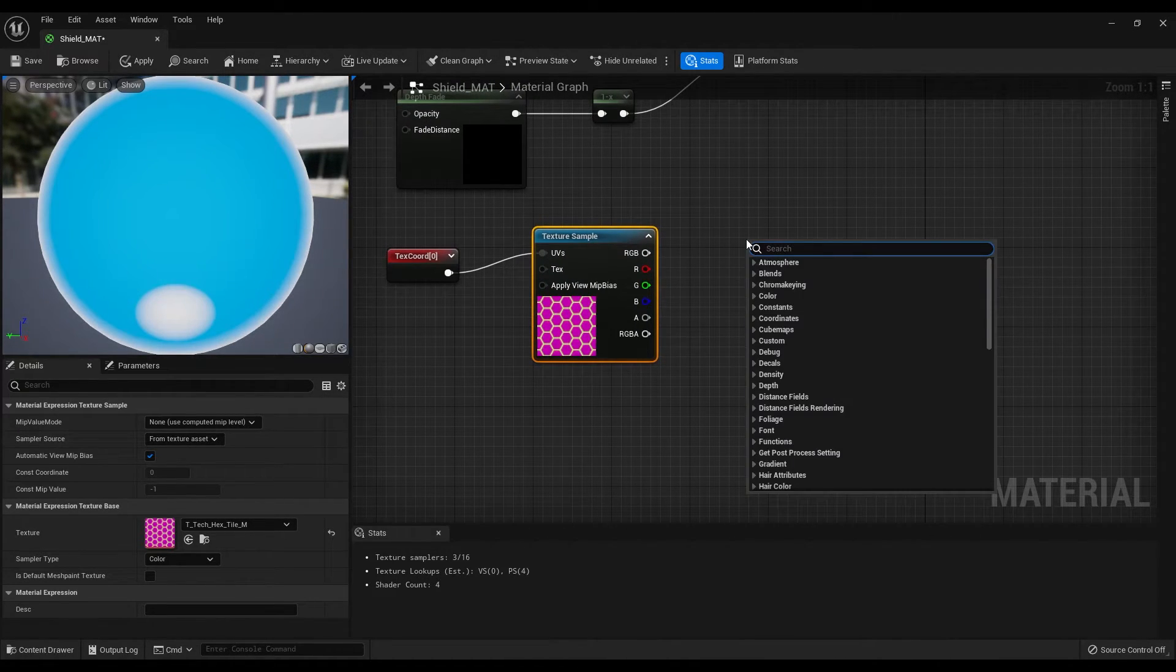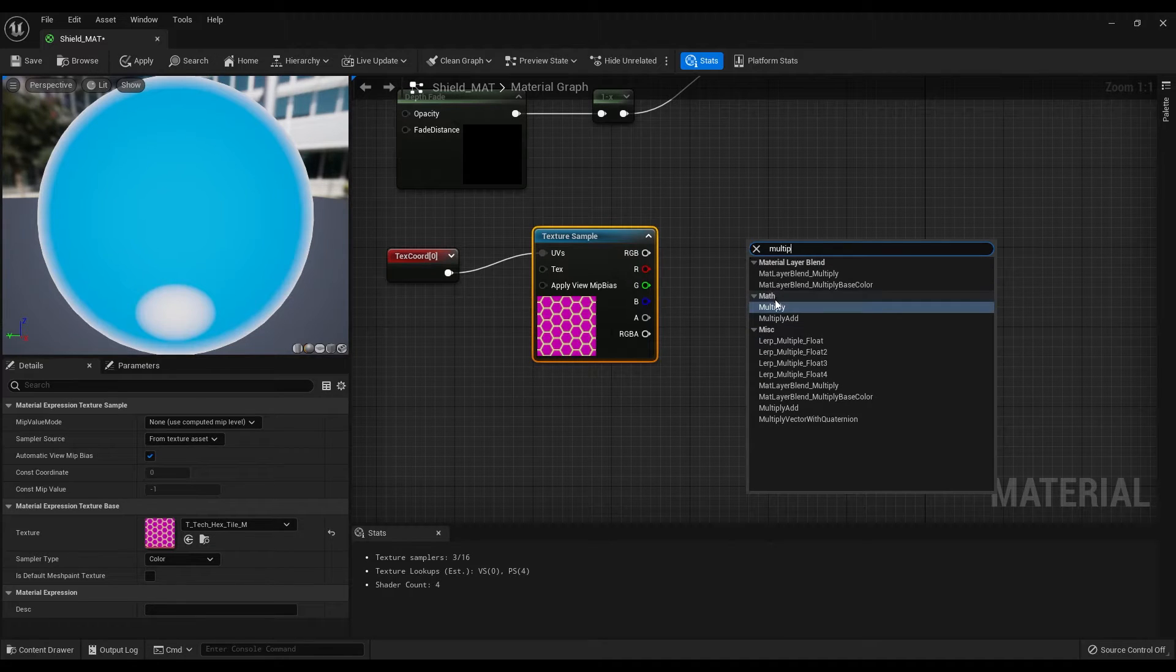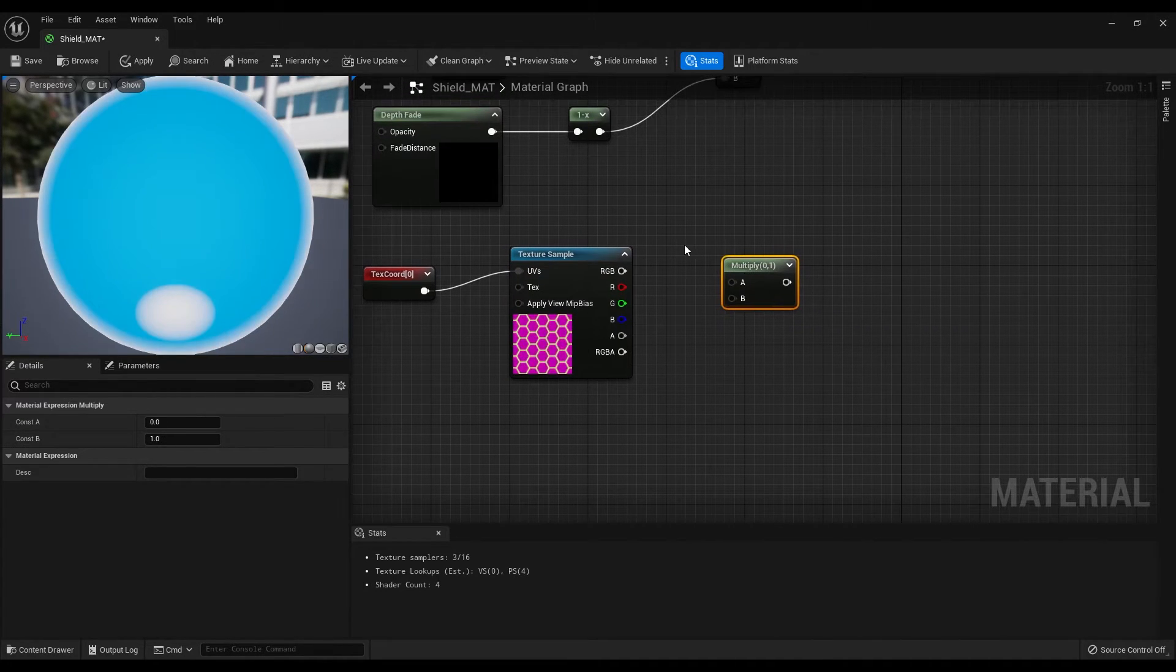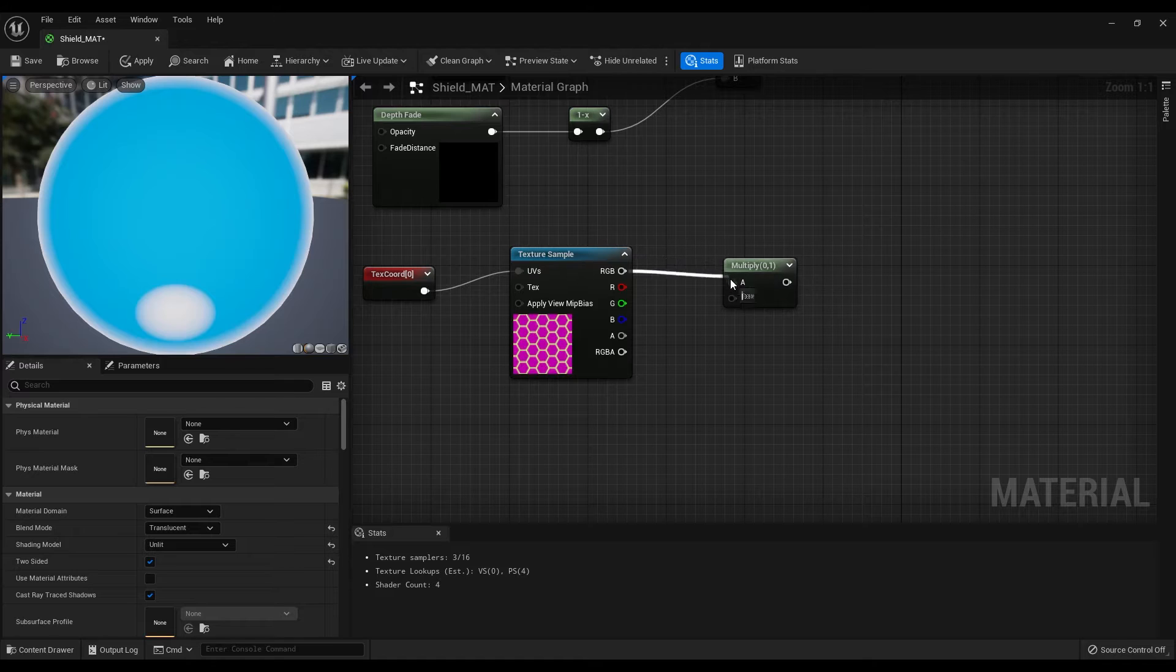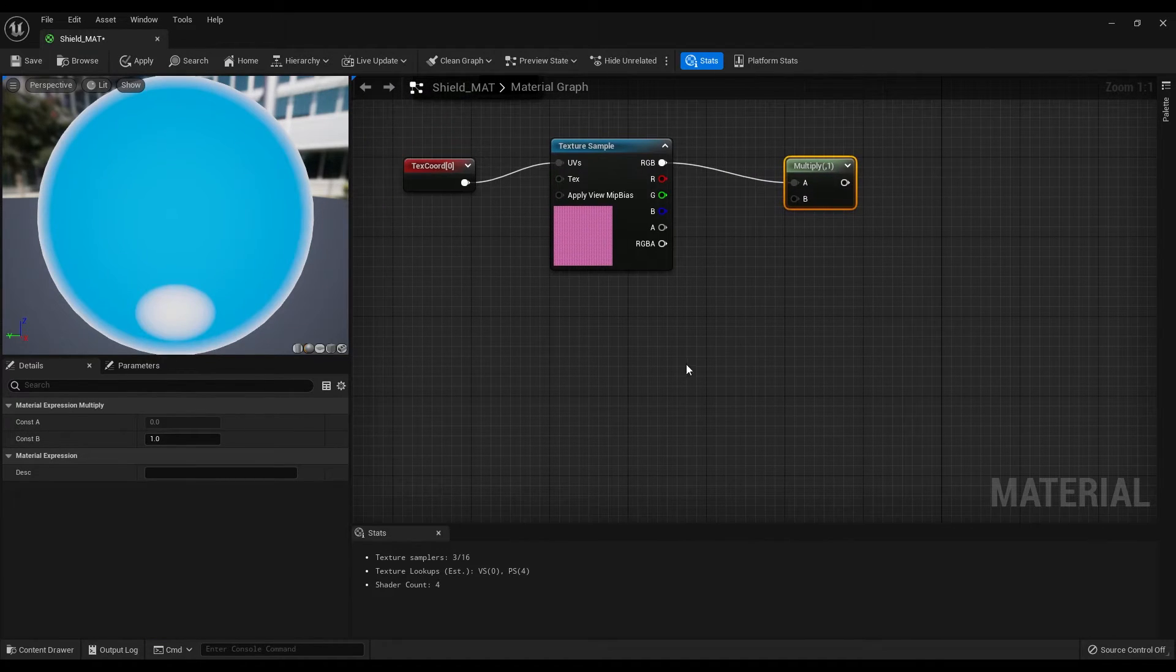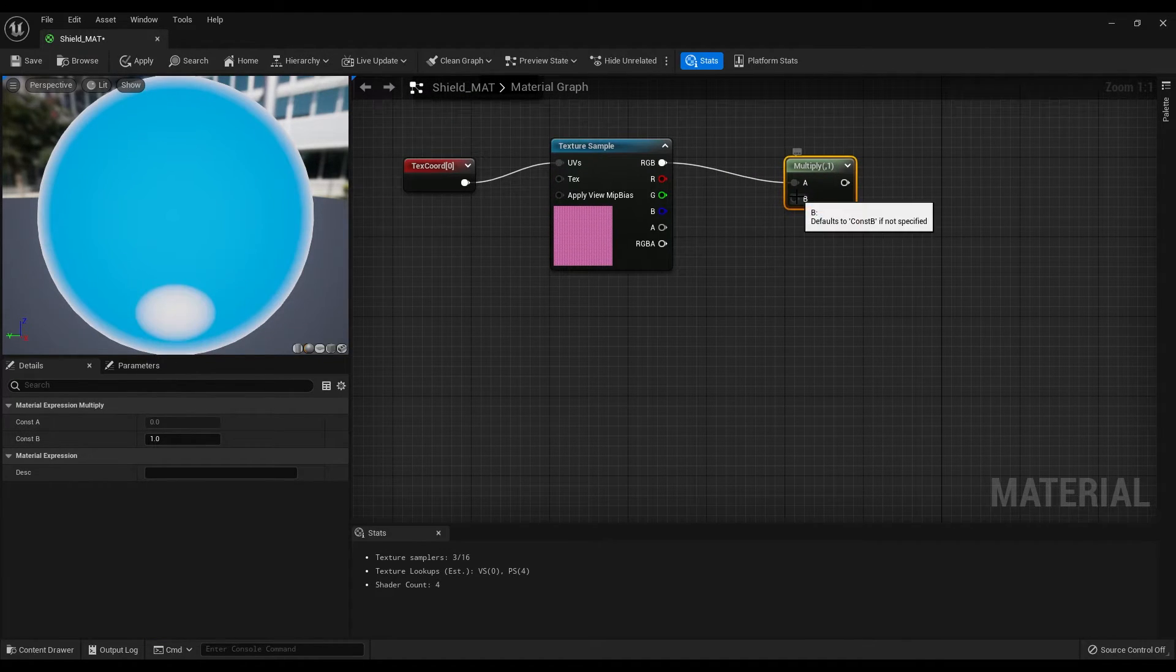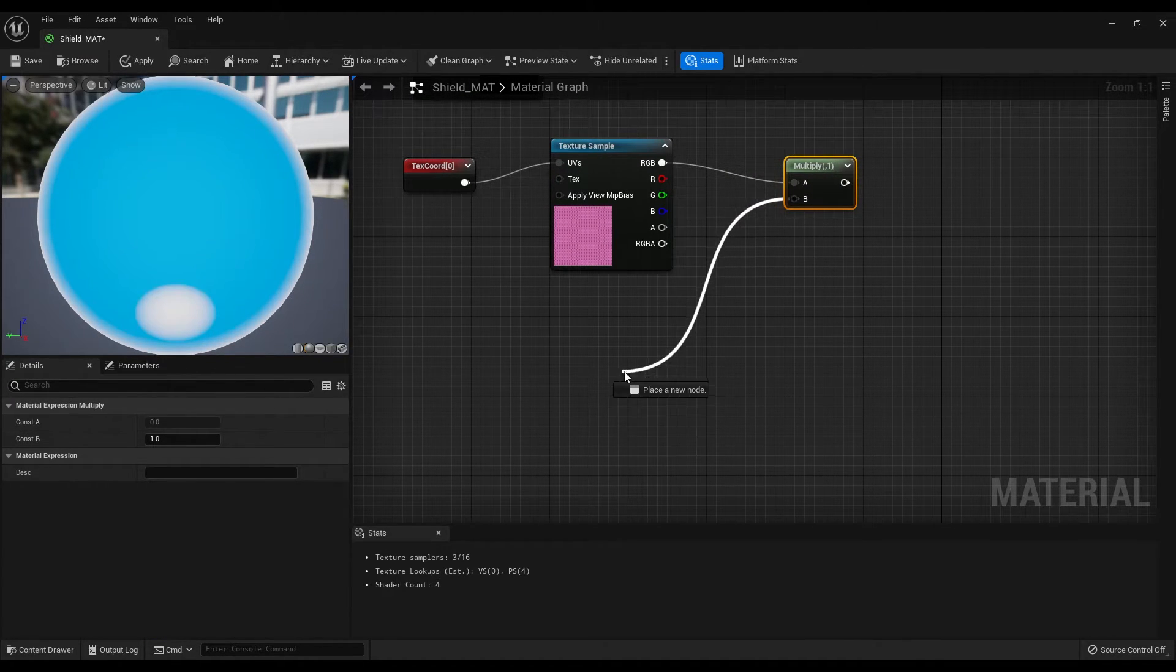Then create a multiply node, connect the RGB to the A and from the B create a generated band node.